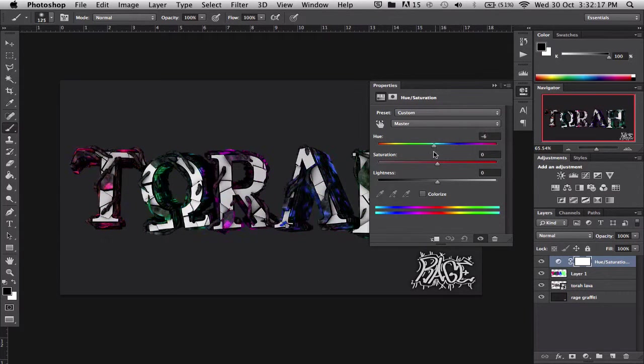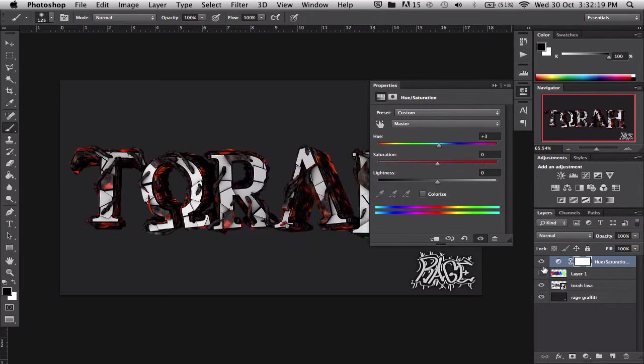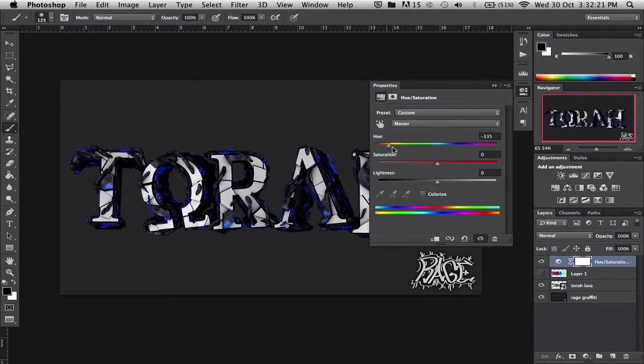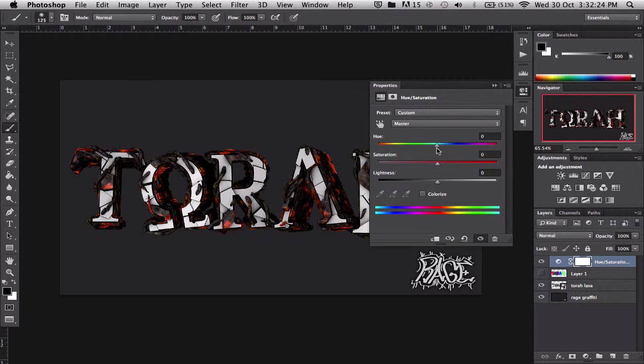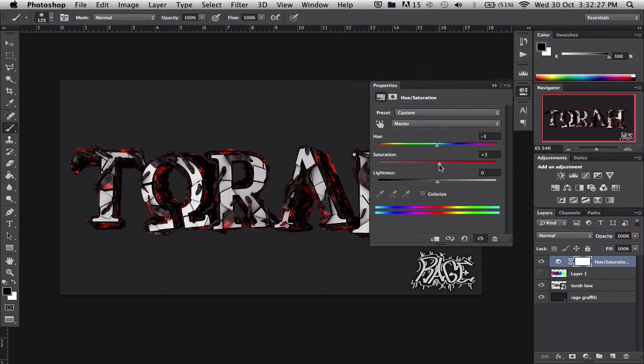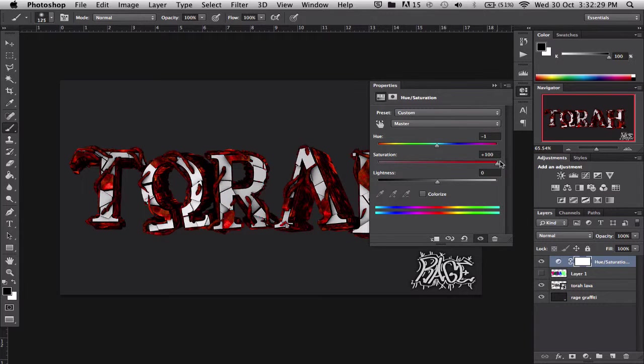But wait, let me untick them and change the color by just doing this as well. But the main thing in this is the saturation, so the saturation just brings out the colors more.